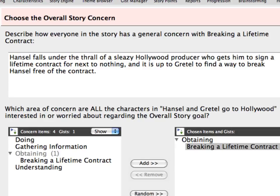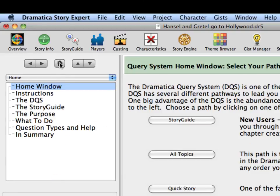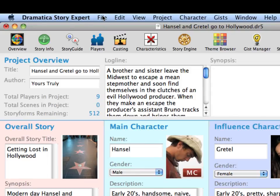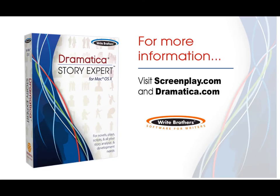That's it for creating gists right now. Learn more about gists in the Managing Gists section of the tutorials. Return to the Story Guide homepage by clicking on the Home button. Click on the Overview icon in the icon toolbar to go to the Project Overview window. Save your changes by using the File Save command. This ends the Using Gists in the Story Guide tutorial.